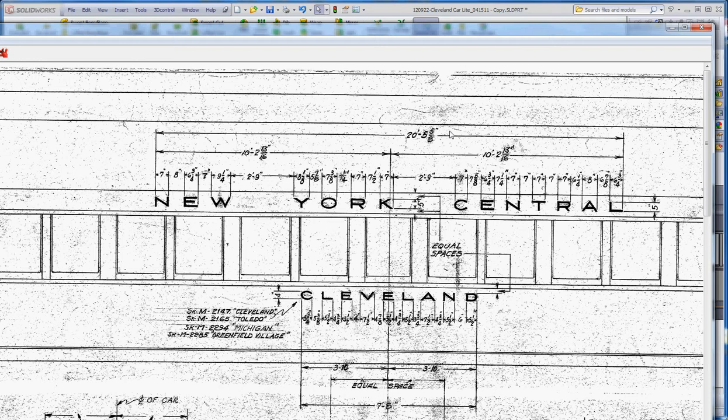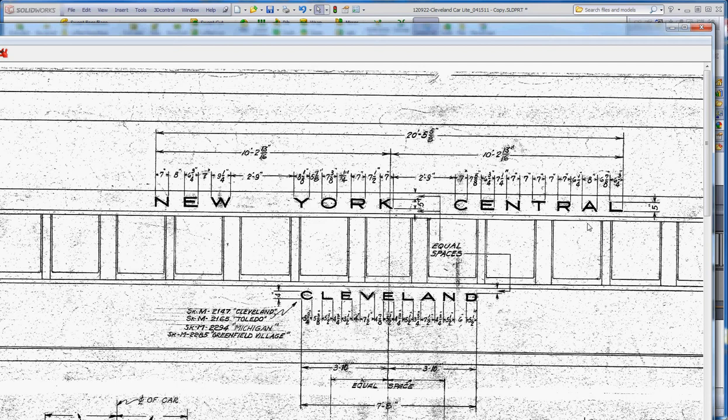He designed this whole train for the New York Central system, including some of the lettering. So I used this geometry here for the lettering off of this drawing.